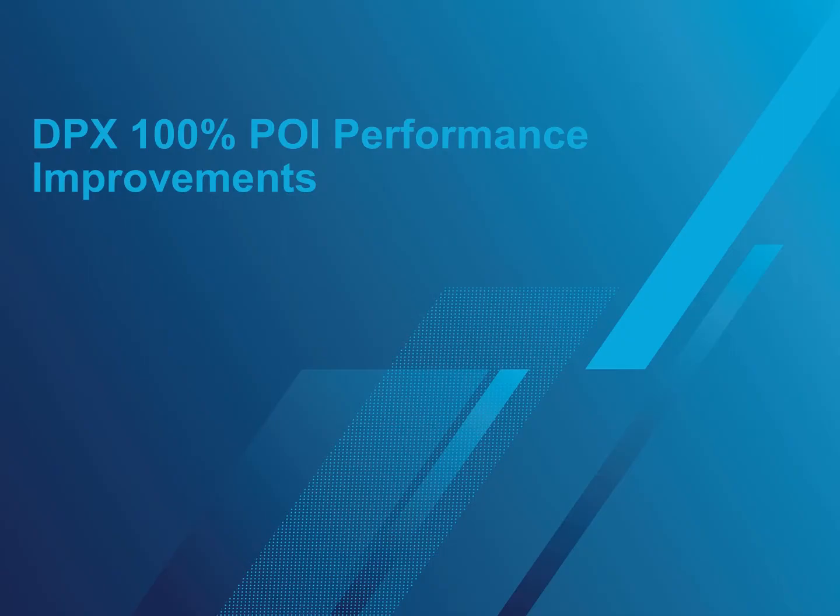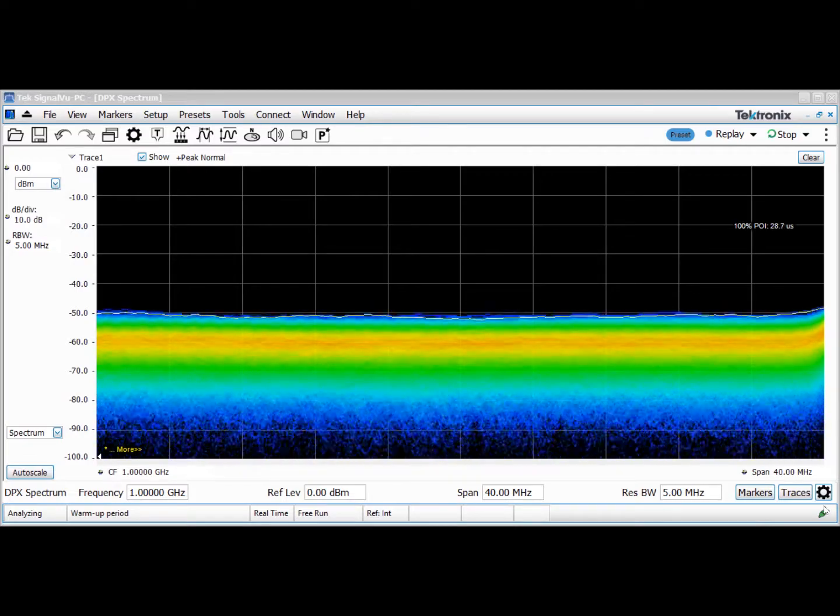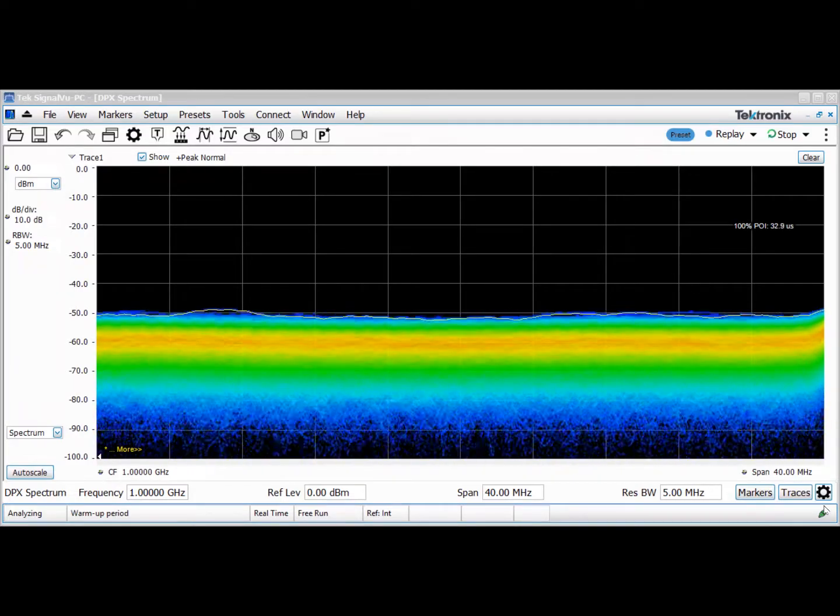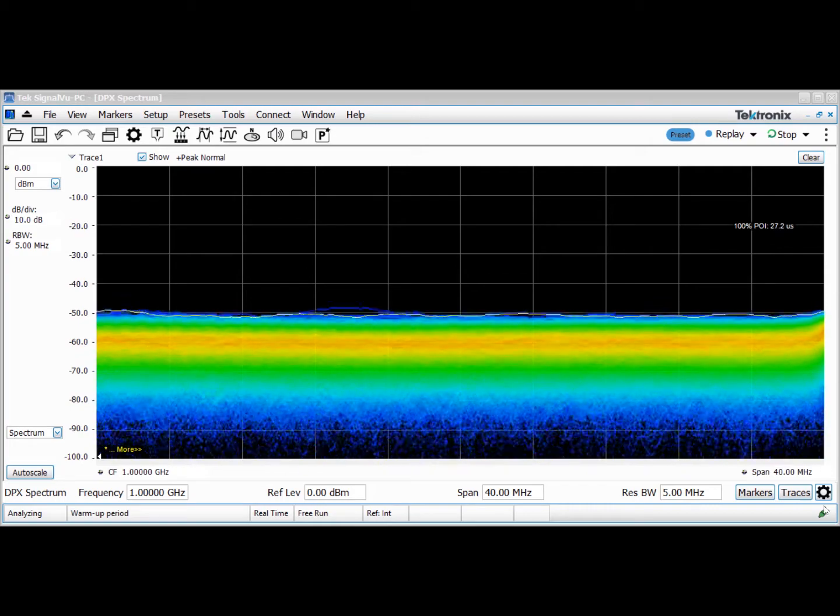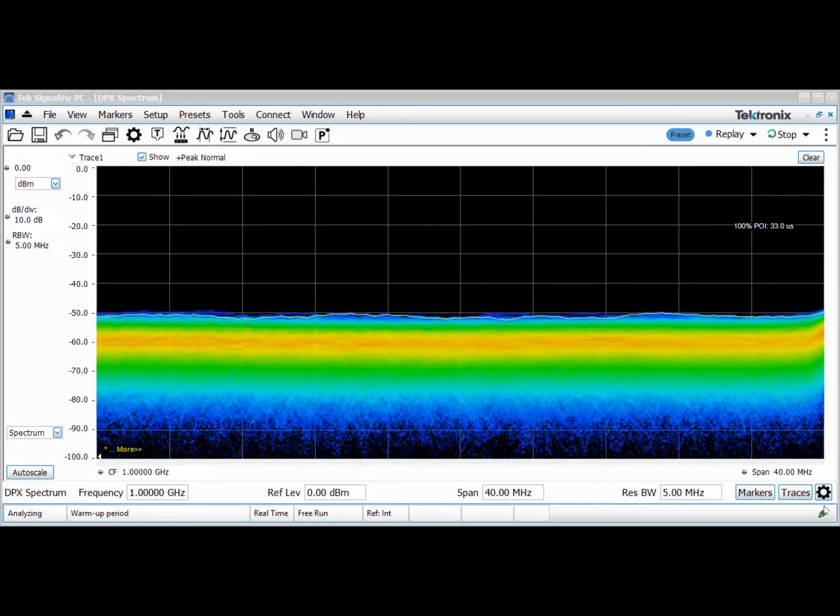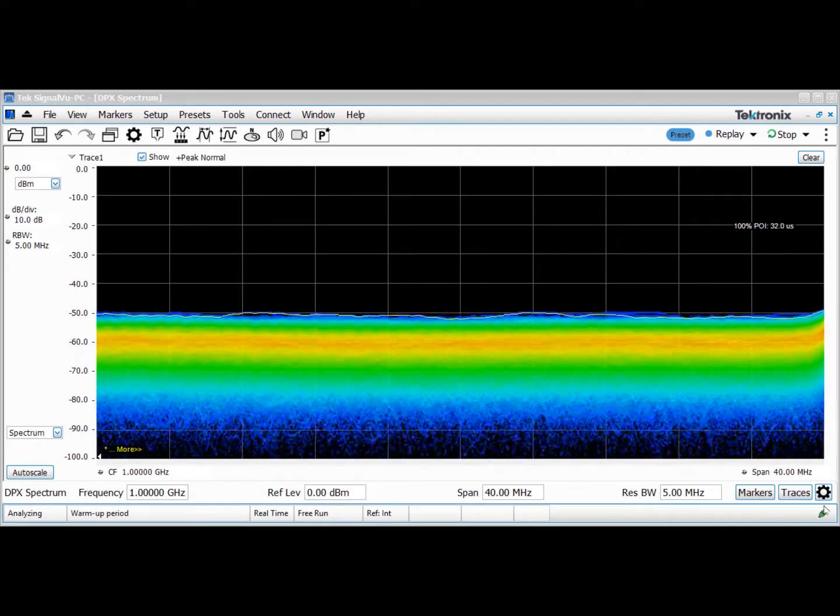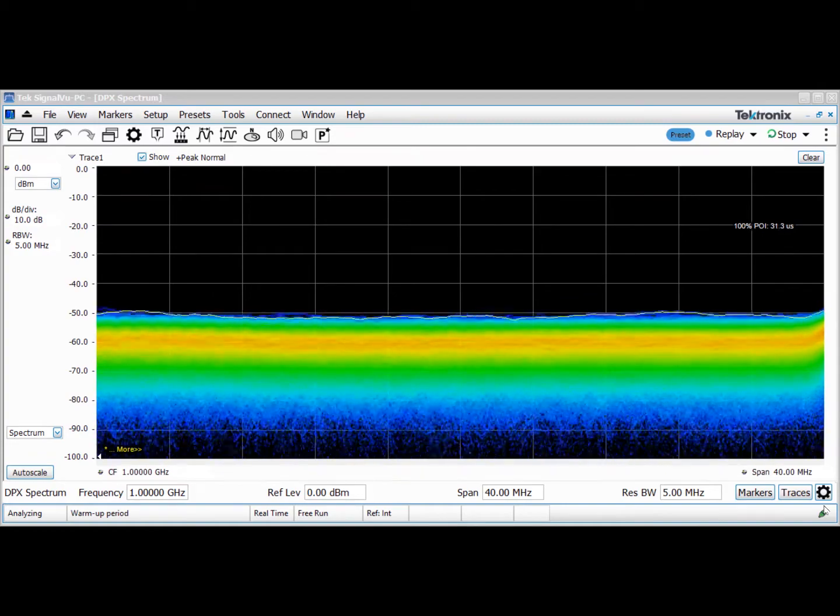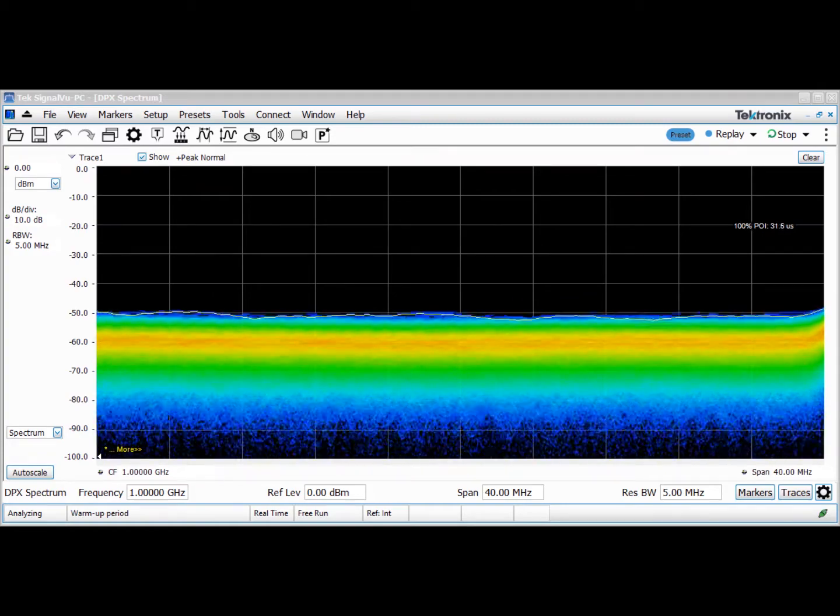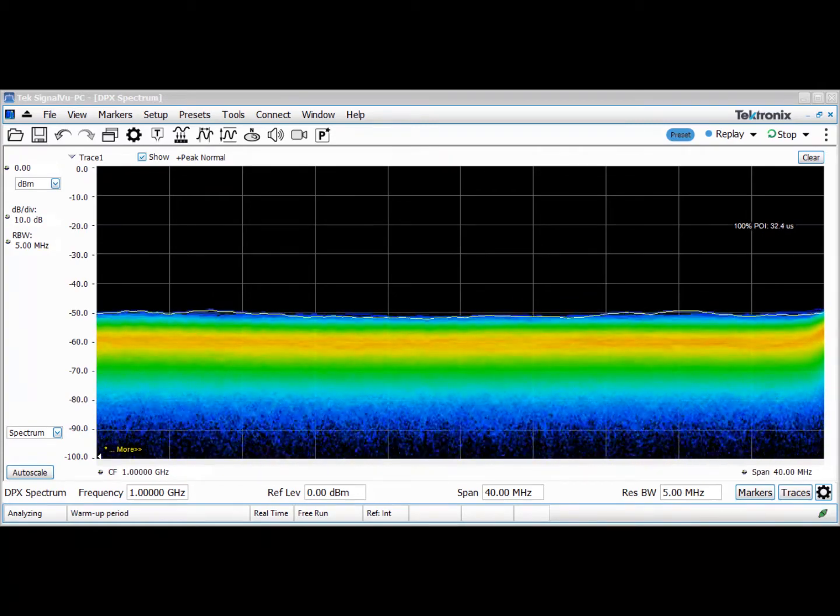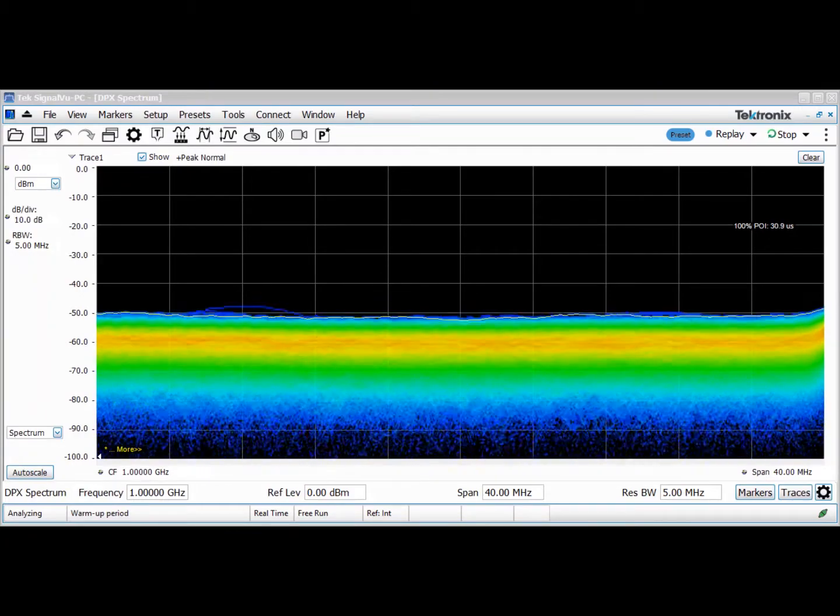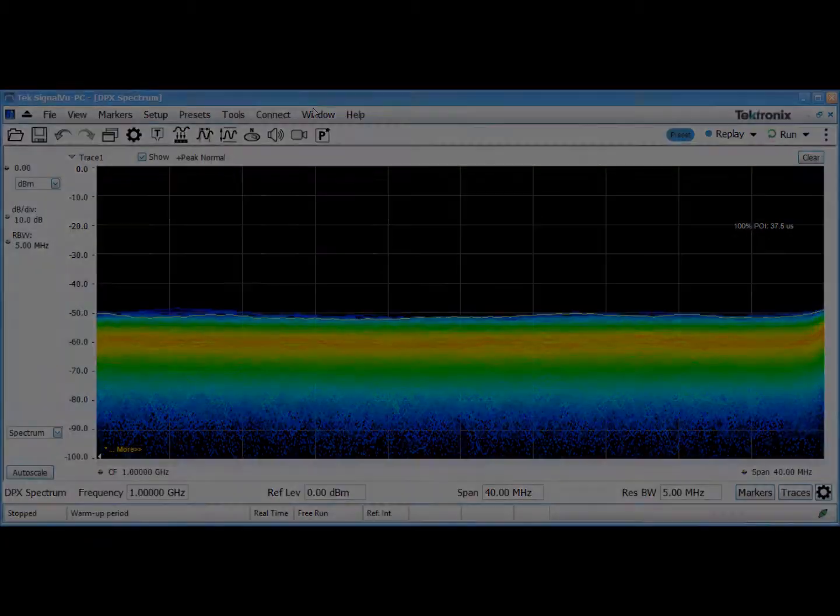In the previous version of SignalVu-PC with our USB spectrum analyzers, 100 microseconds was the minimum signal duration guaranteed to be captured in DPX with 100% certainty. That limit has now been removed and is dependent on the performance of the host PC. With a high-performance PC, minimum signal durations can be as low as 16 microseconds. As PC performance improves, so will your DPX performance.